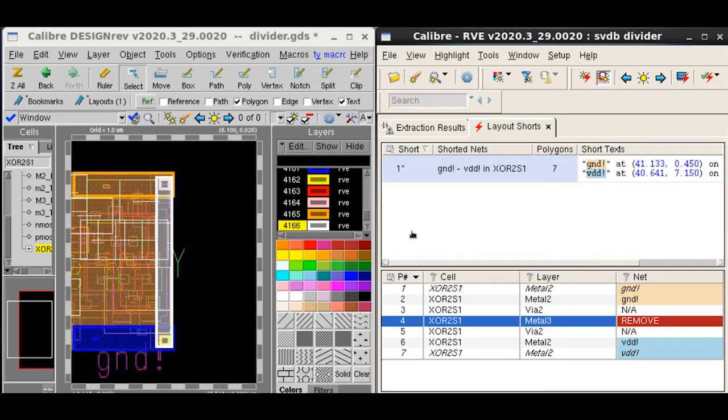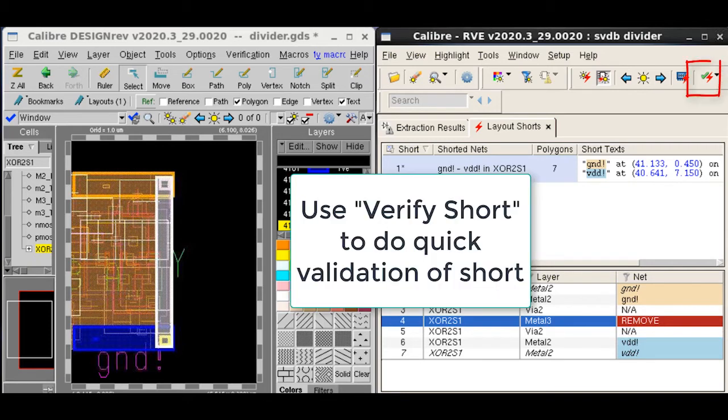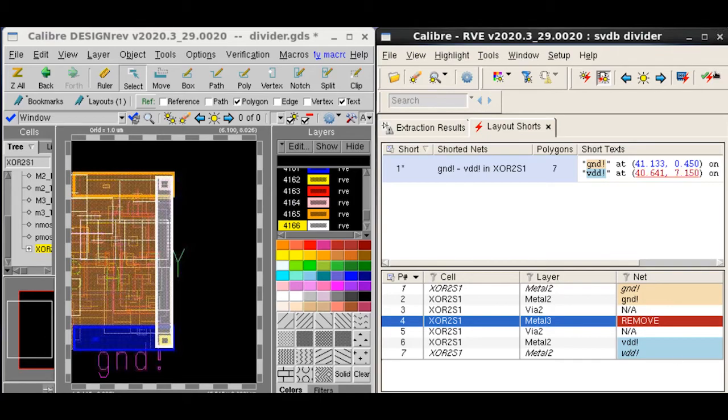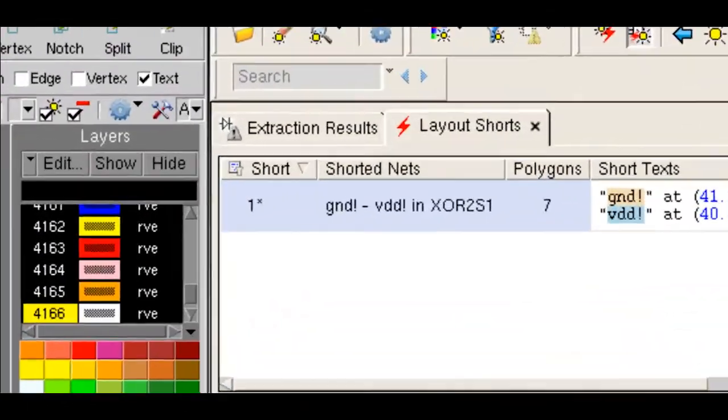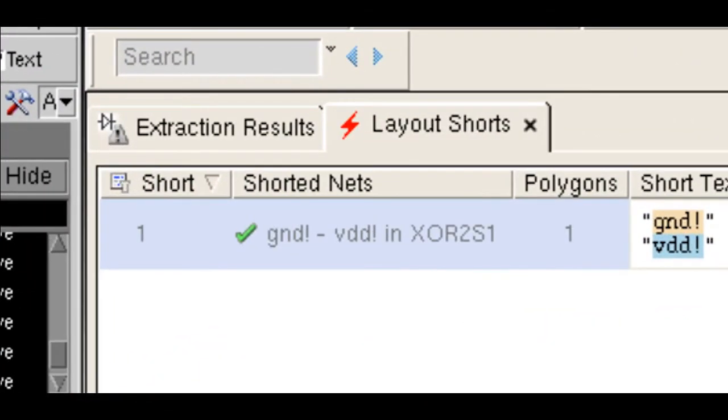Now we can use the verify short feature which would kick off a quick verification run rather than a full LVS run to validate whether the net assignments would remove the short or not. On verifying the short, we notice the green tick mark which means that the short is fixed by virtually removing polygon 4.